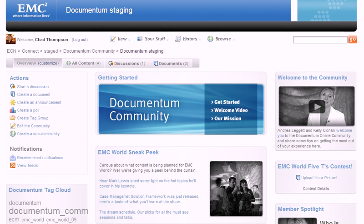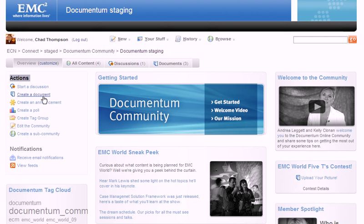Hello and welcome to the Documentum Community. In this video, you'll learn how to create a document. Let's start by going over to the Actions panel over here and clicking Create a Document.